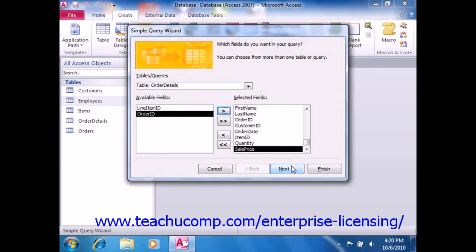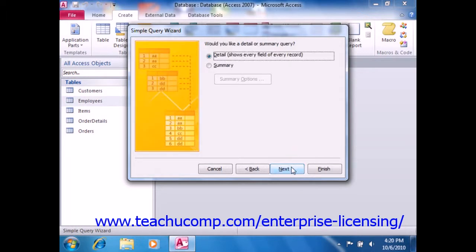Once you're finished, just click the Next button to continue. Now, if you only selected fields from a single table on the first screen, then when you click the Next button to continue, you will only need to provide the query with a name, and then click the Finish button to finish creating the query.